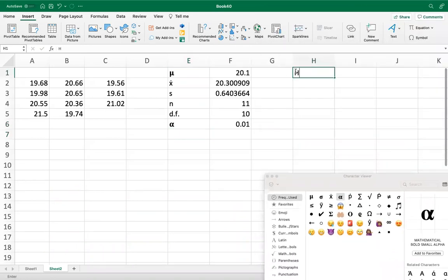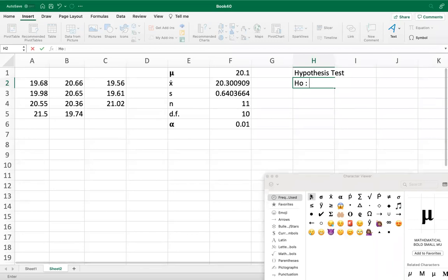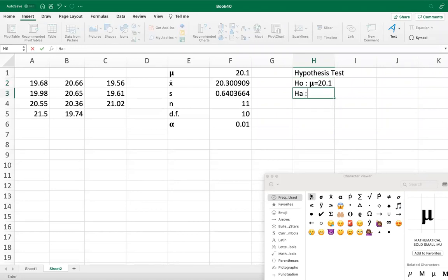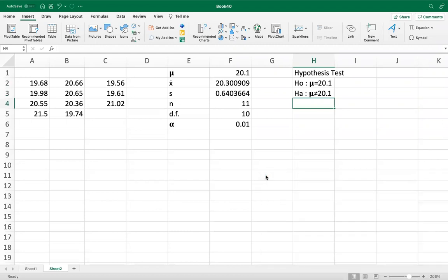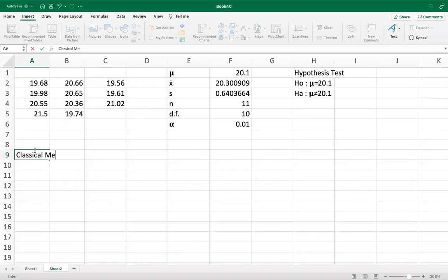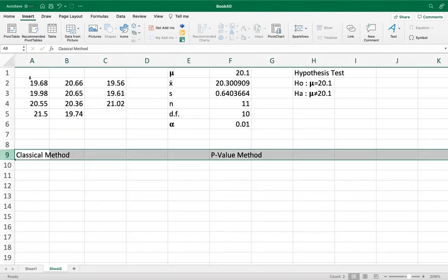For the hypothesis test: the null hypothesis is that the mean equals 20.1 grams. The alternative is that the mean is not equal to 20.1 grams — they didn't specify higher or lower, just that it's different. This makes it a two-tailed test. Now we can proceed with either the classical method or the p-value method.